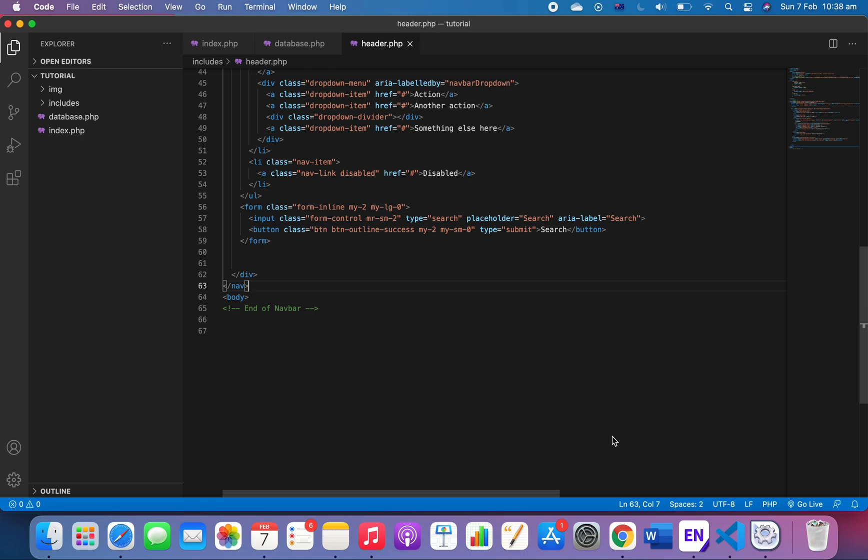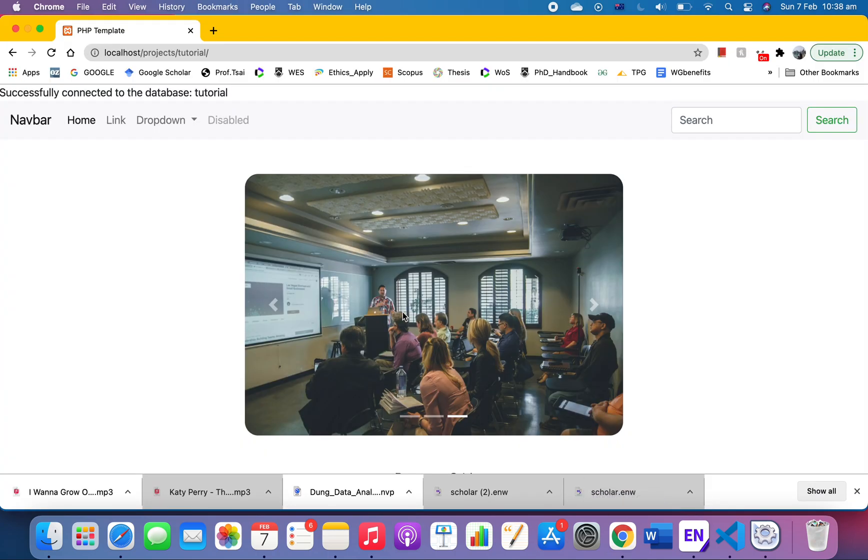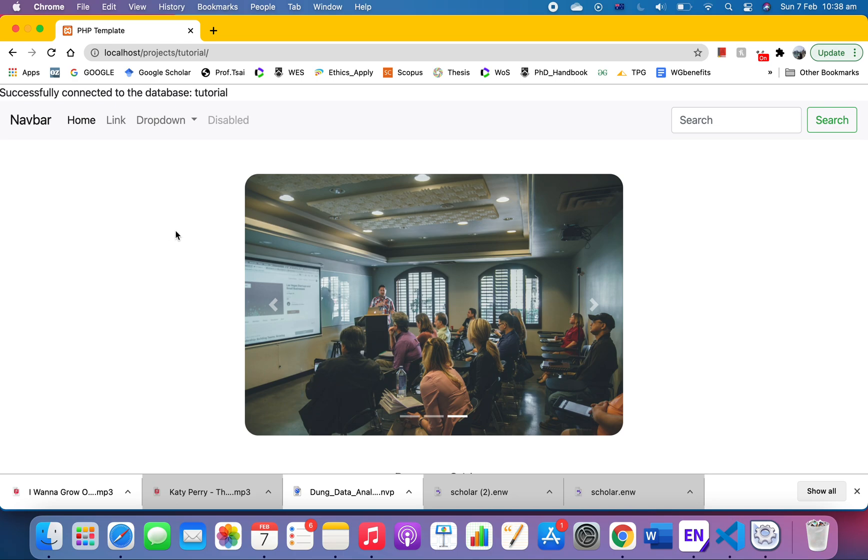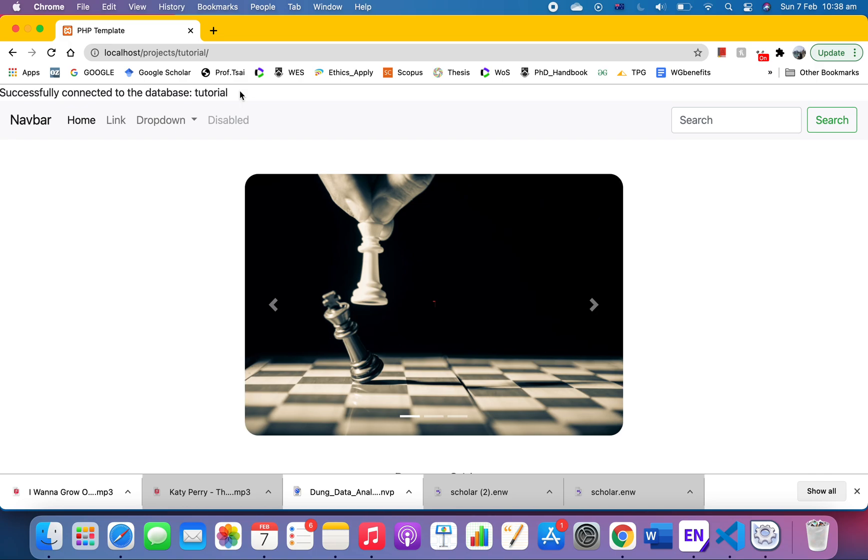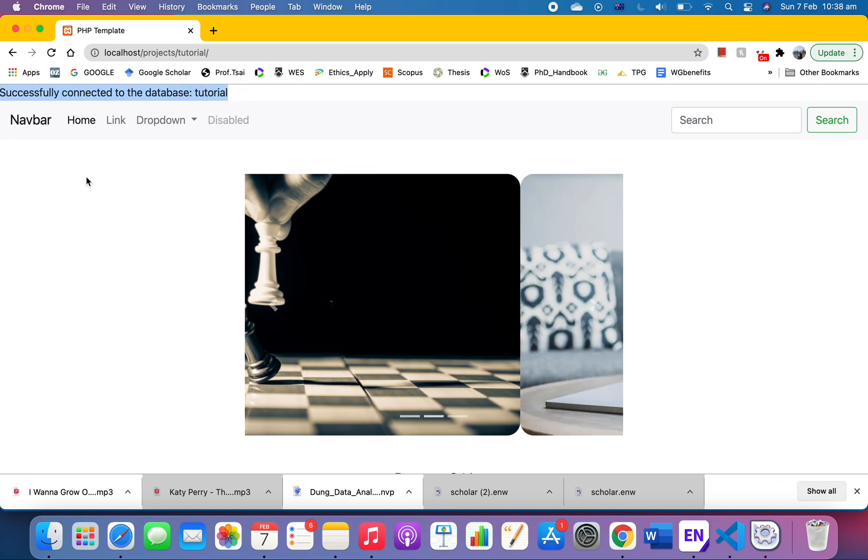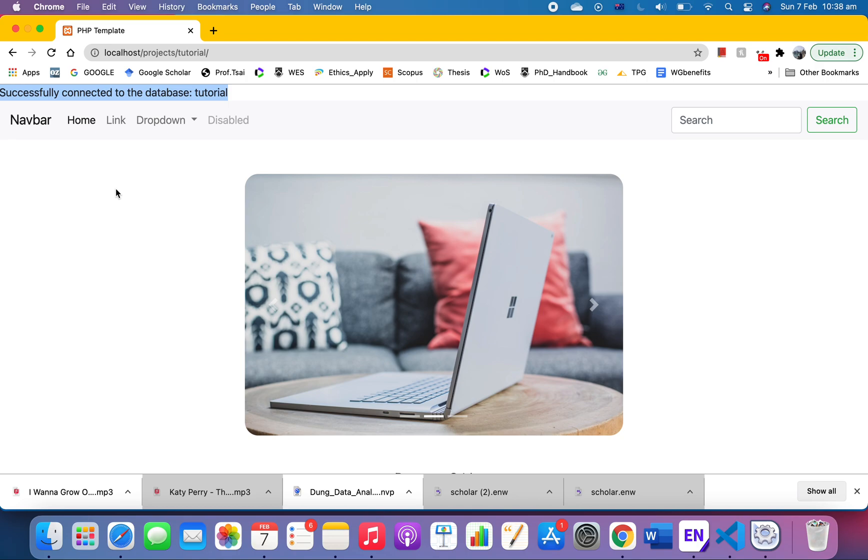Hello guys, in the last video I discussed how we can connect our website to a database. If it is successfully connected, it will show something like 'successfully connected to database' and the name of it.